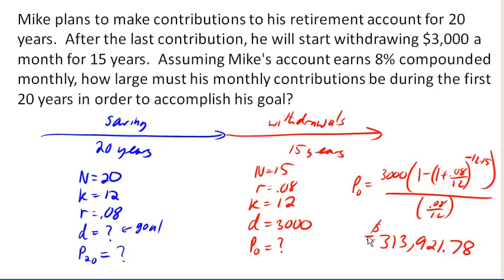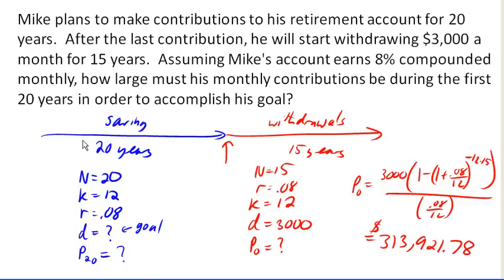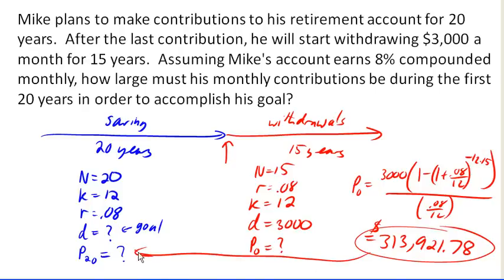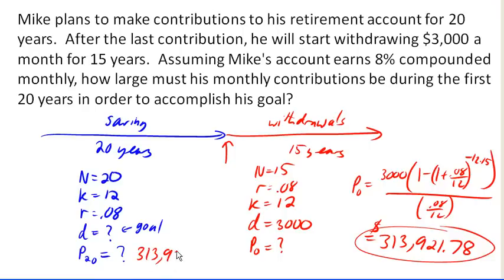Notice that this value is the amount that needs to be in the account right there — it's the amount at the beginning of the withdrawals, how much money he needs at the start. This is important because notice this is also the amount that he needs at the end of savings, which means this number is our value for P20. He's going to have to have $313,921.78 in the account when he retires. So now we can look at the savings annuity part of this problem.